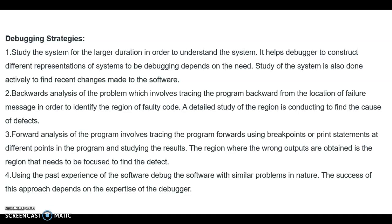A detailed study of the region is conducted to find the cause of the defect. The forward analysis of the program involves tracing the program forward using breakpoints or print statements at different points in the program and studying the results. The region where wrong outputs are obtained is the region that needs to be focused on to find the defect.